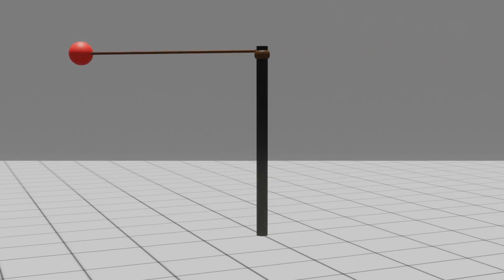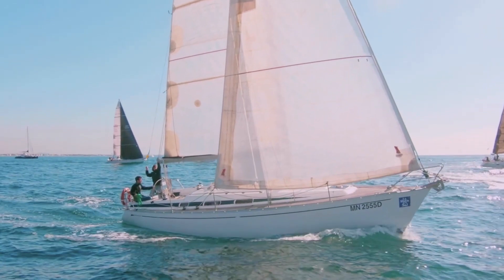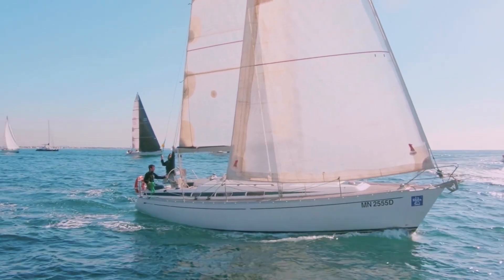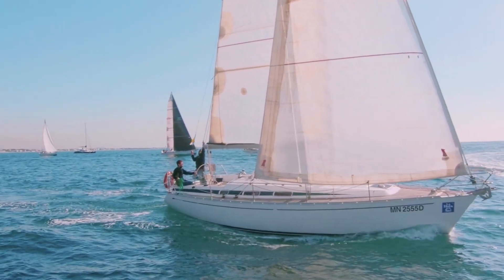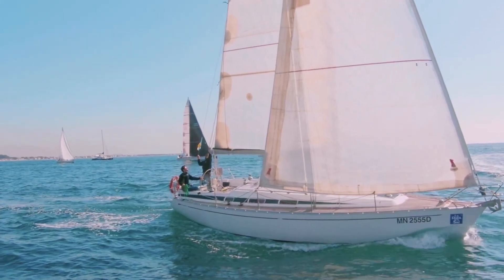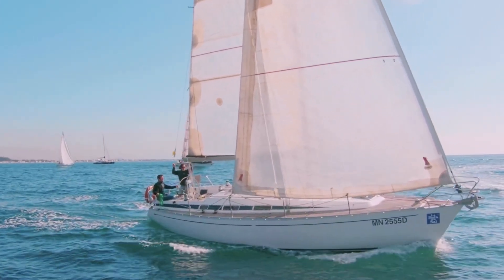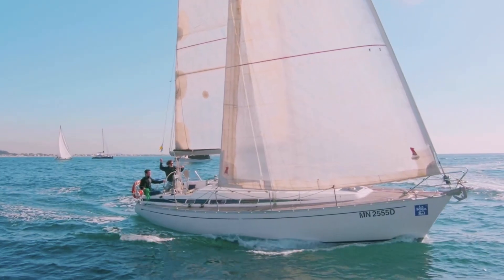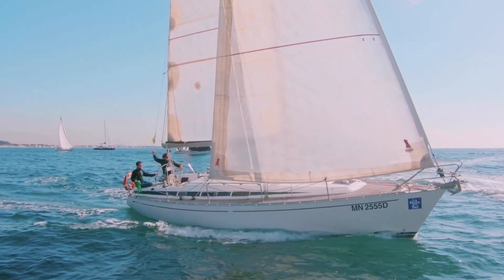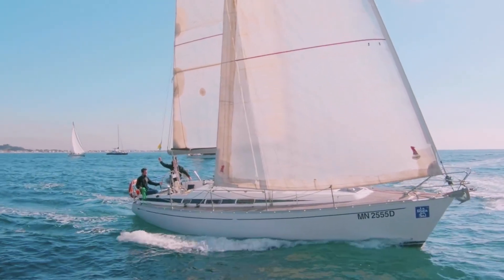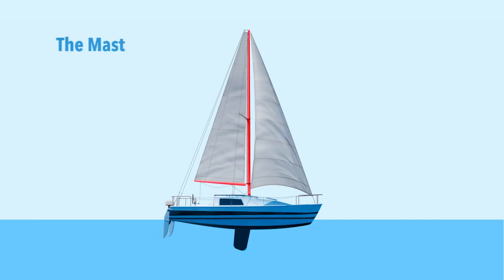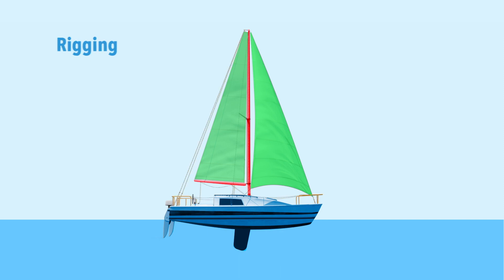Now, under everyday conditions, the mast or tower structure manages this force quite adequately, but we're not here to discuss the mundane. No, we're interested in pushing the limits of these structures.